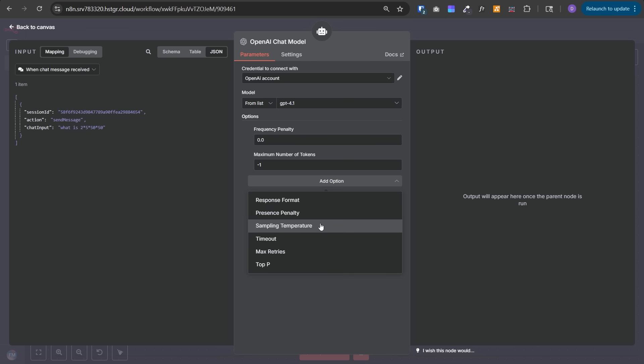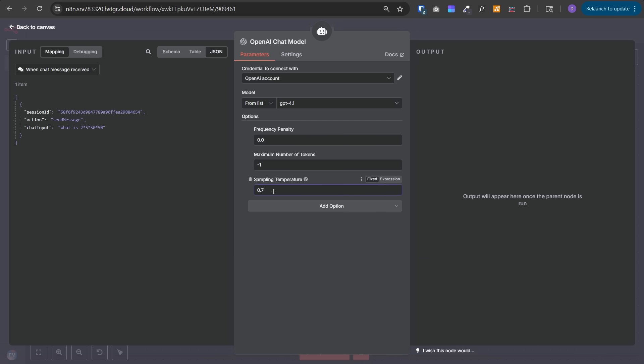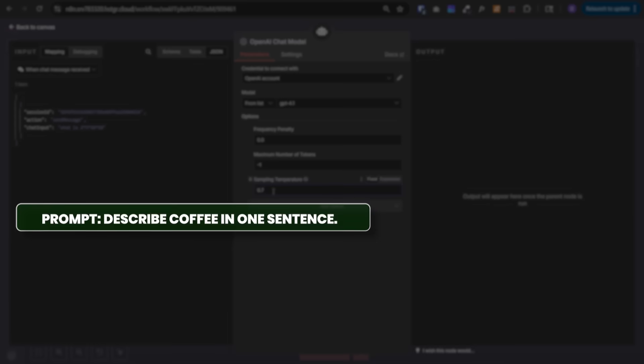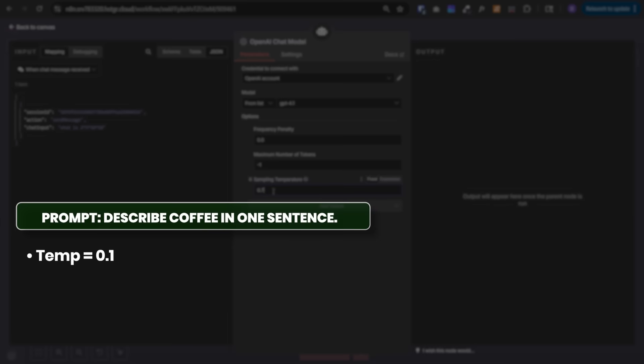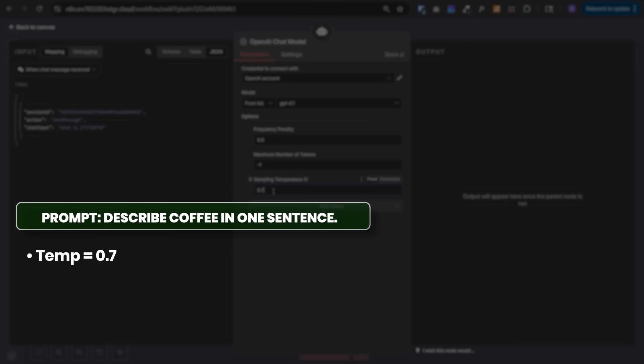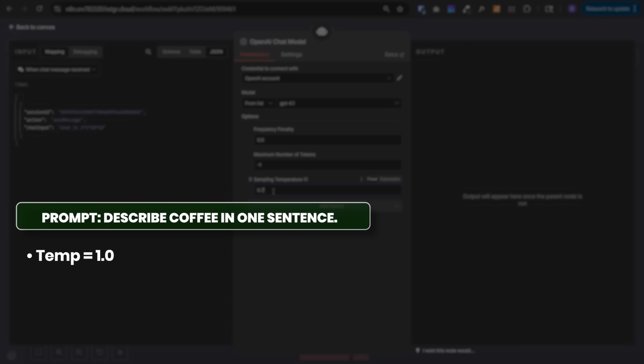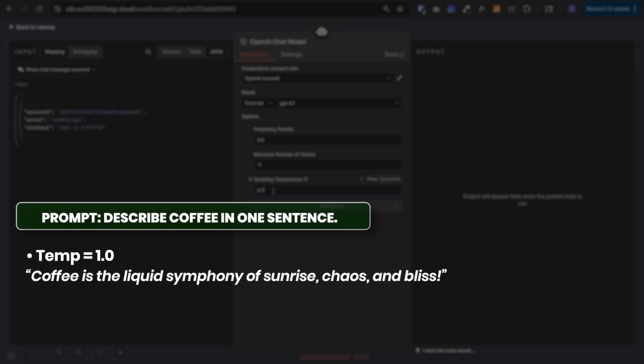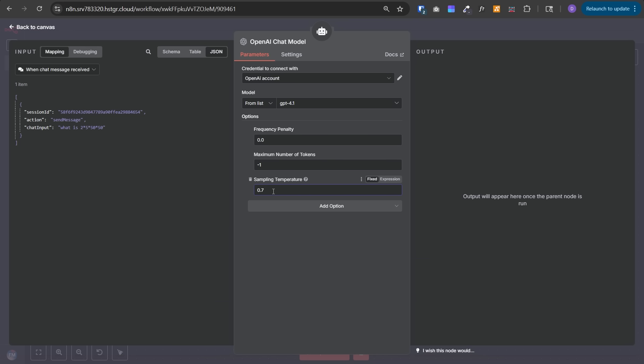One of the most important settings is sampling temperature. Think of this like spice level in your food. If temperature is 0, there are literally no spices - completely tasteless. If you set it to 1, your food is highly spicy. Low temperature produces accurate, factual, and predictable responses. Higher temperature generates imaginative, expressive, and sometimes unpredictable responses. Its value is from 0 to 1. For example, with the prompt 'describe coffee in one sentence': at 0.1 temperature, it may output 'coffee is a hot drink made from roasted beans.' At 0.7, 'coffee is a warm hug in a mug that fuels your morning.' At 1, 'coffee is the liquid symphony of sunrise, chaos and peace.'